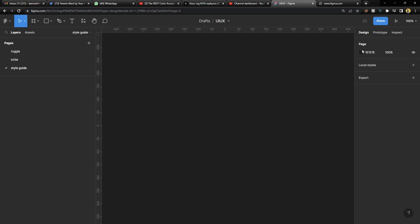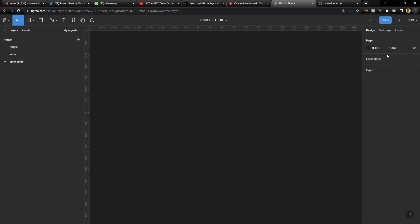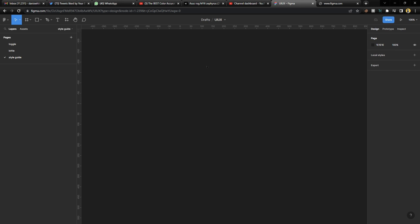Quite a number of you have asked me to create a style guide, and this was requested by someone on WhatsApp. I'm going to be showing you and breaking it down like I'm explaining something to a five-year-old, so you get to understand. Without any further ado, let's get into this.